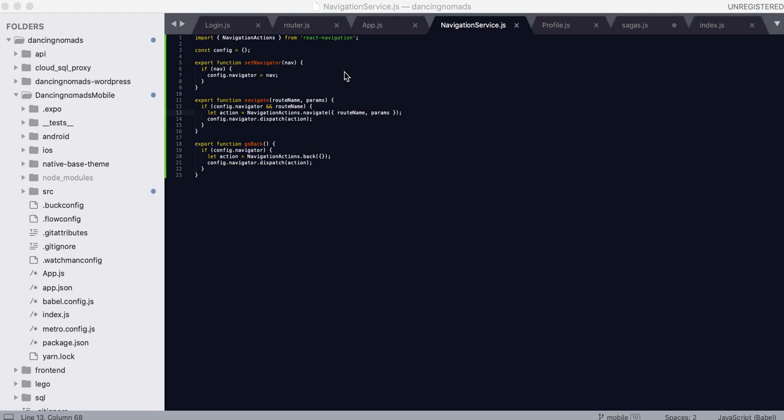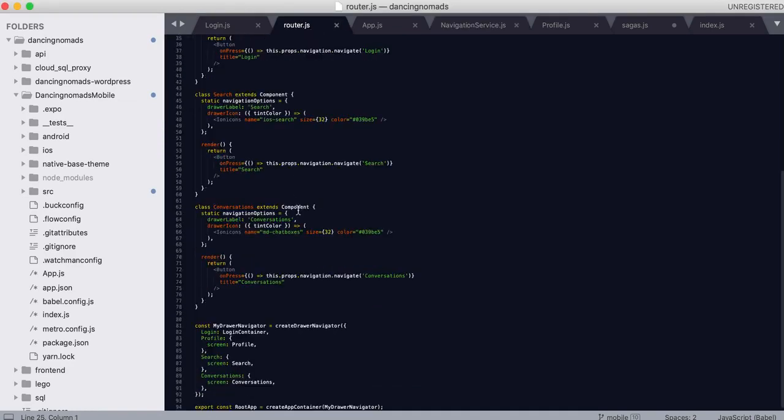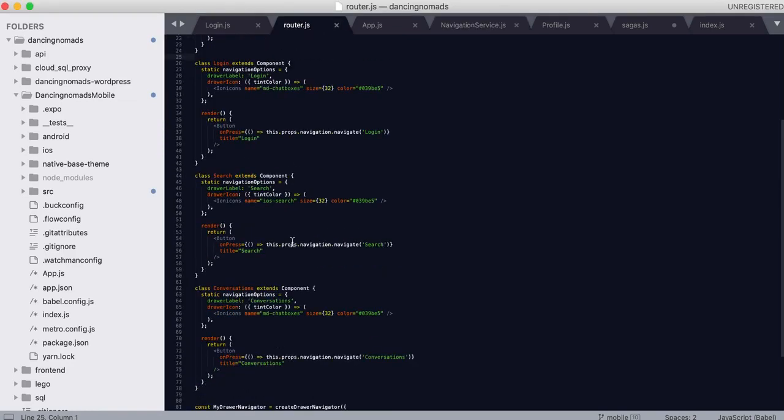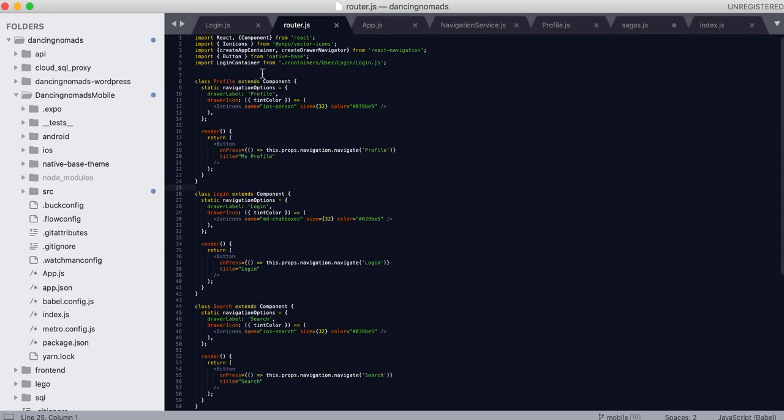So this is where we're starting off, let's take a look at our router. We have everything routed up.